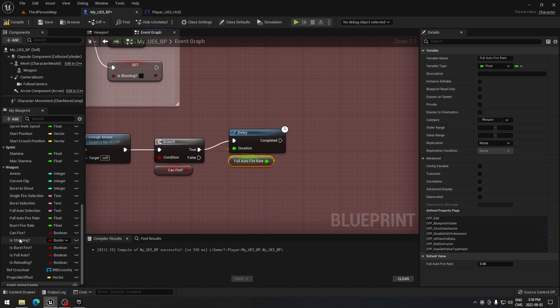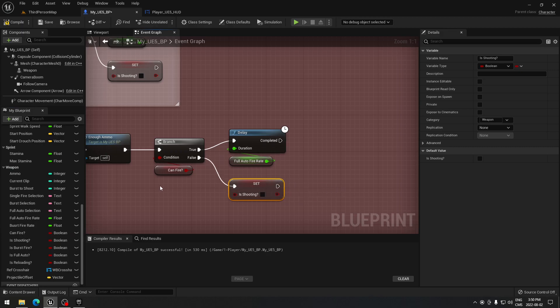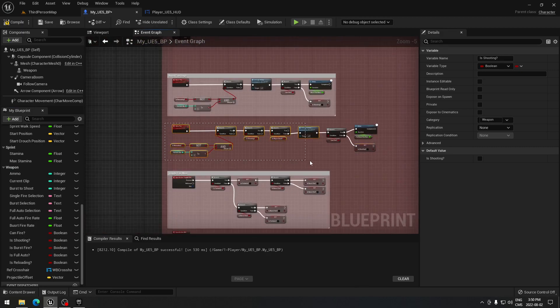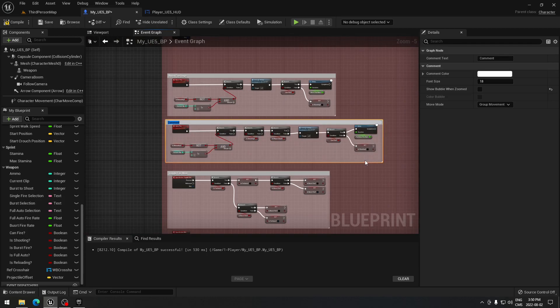Take 'is shooting' and plug it in after the delay, same as before. Select all that code, add a comment, and call it 'auto fire logic'. There we go.